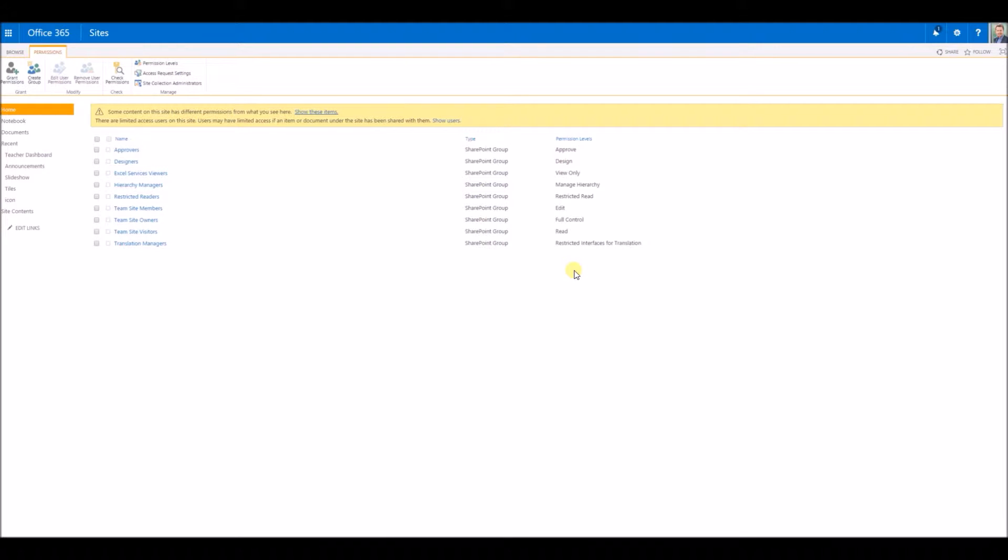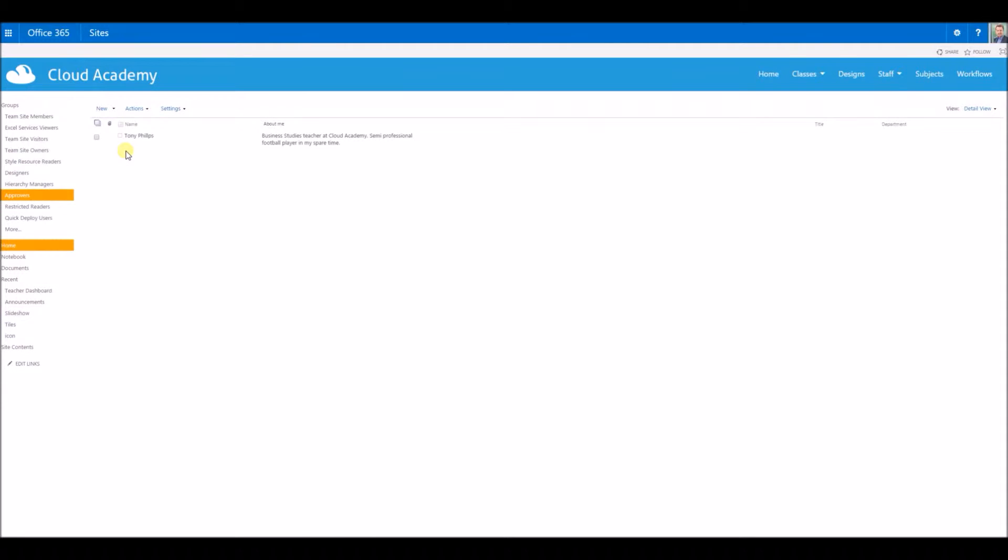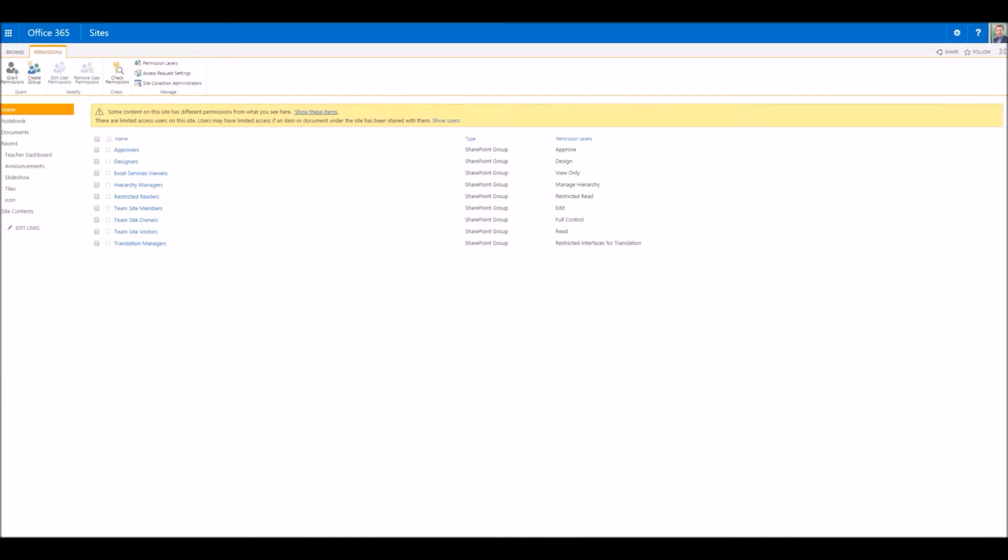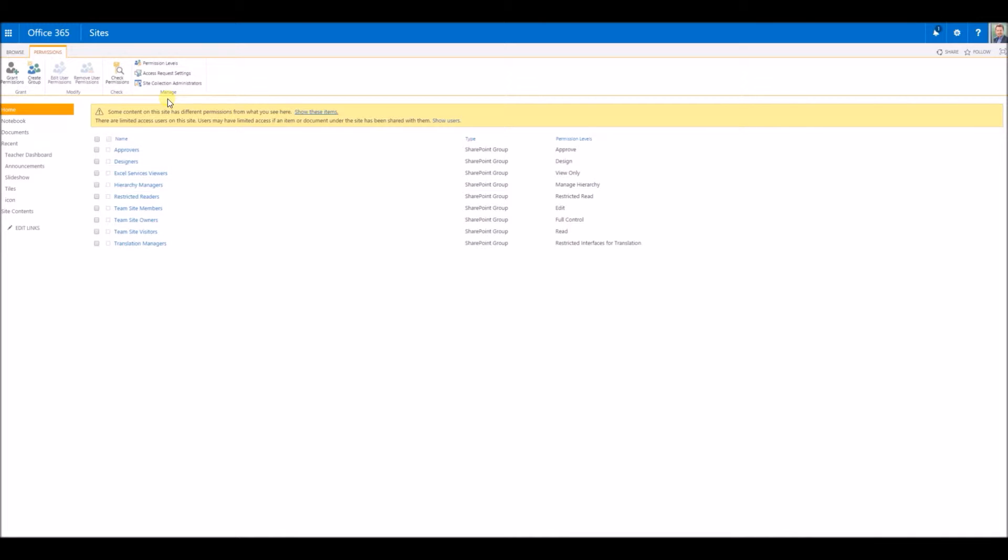We could go through into these groups individually and see who is in each of these groups, but we can't do that with Active Directory security groups. What we can do is check the permissions of a particular user, and that will show us which groups they're in.